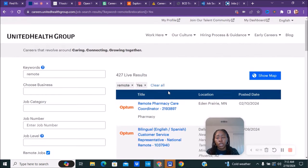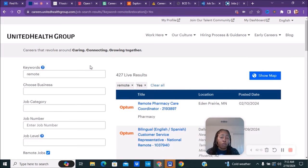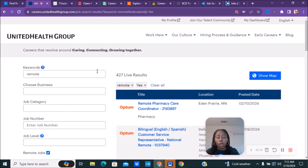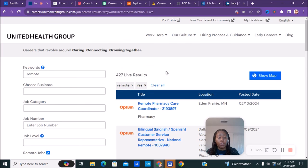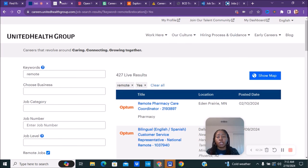Make sure you check out this company. Make sure you check out all these companies and bookmark them so you can have them for later on. They have about 427 live results, so about 427 remote positions.